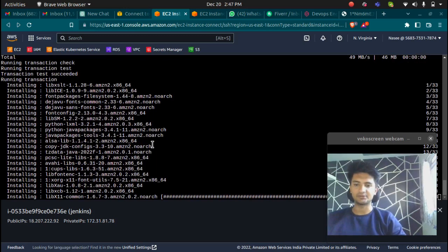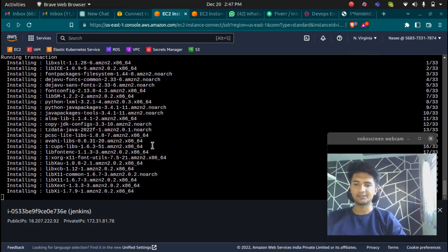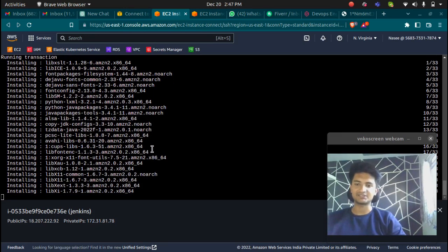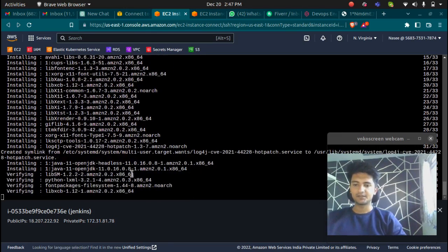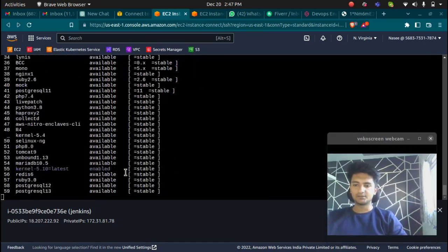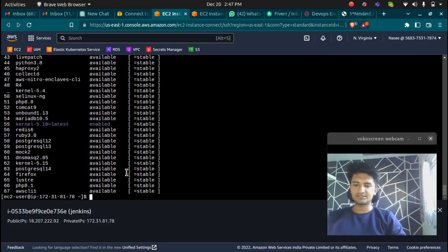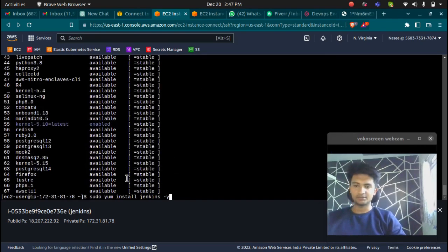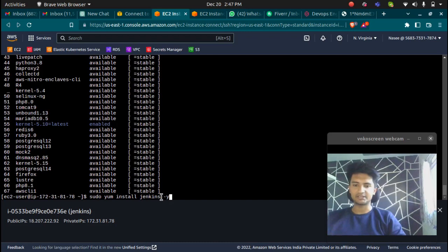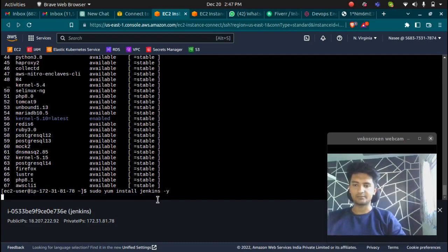You can find all these different commands in my description box, so you don't need to go anywhere, or you can use the official Jenkins installation documentation. Once Java is installed, I can now run the Jenkins install command: sudo yum install Jenkins -y.